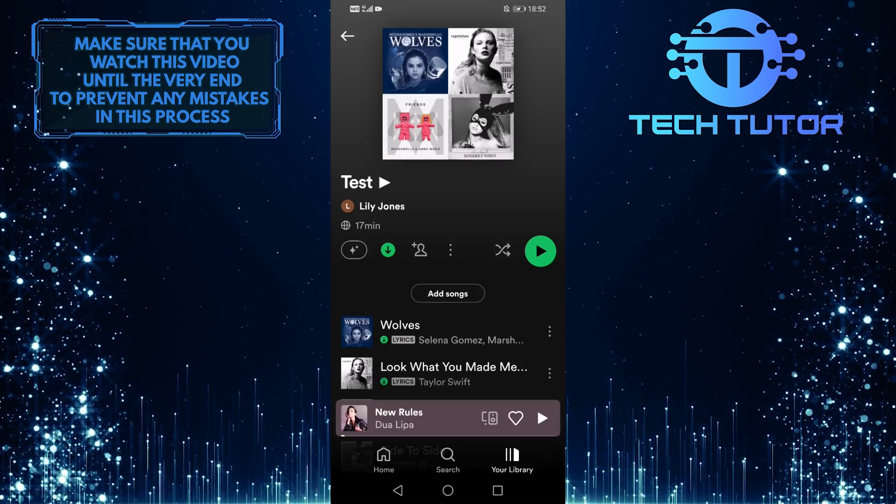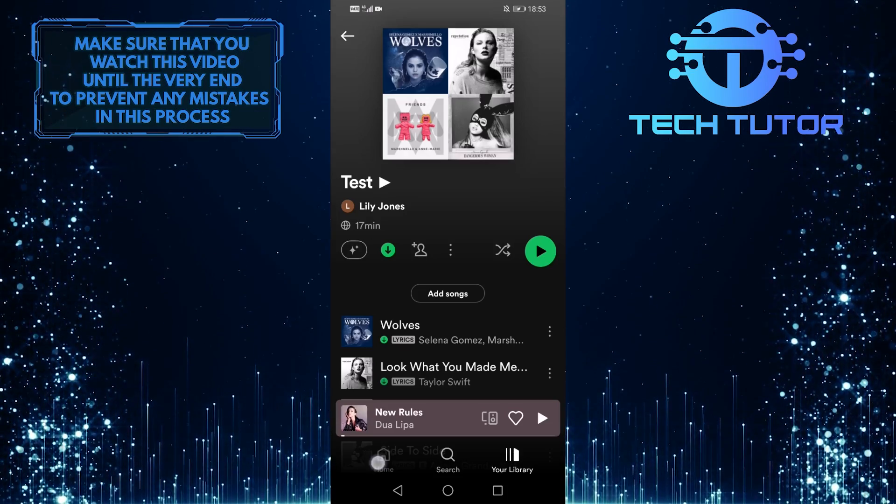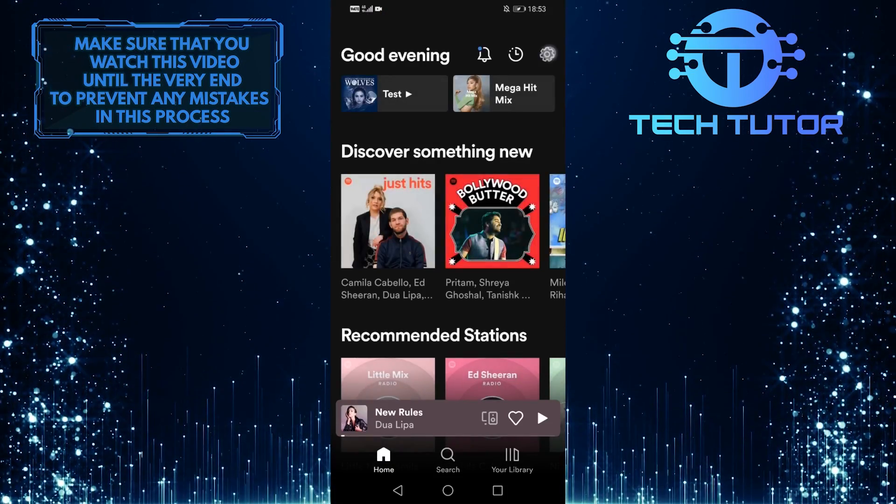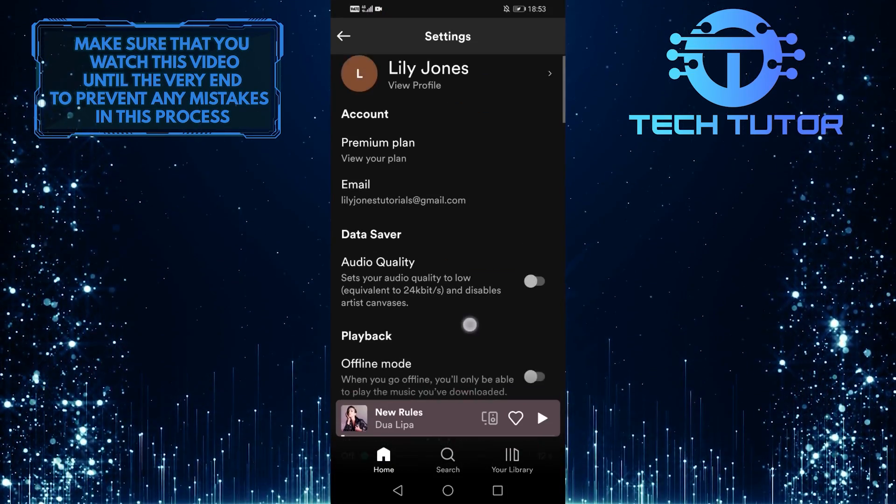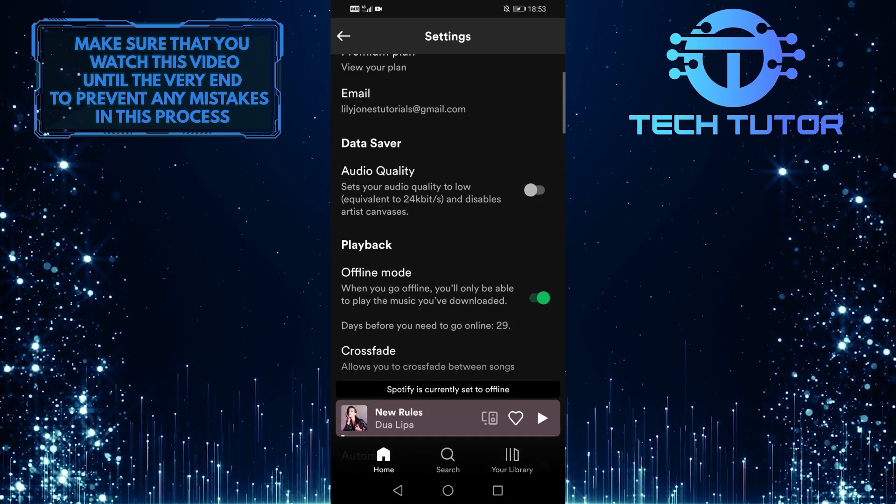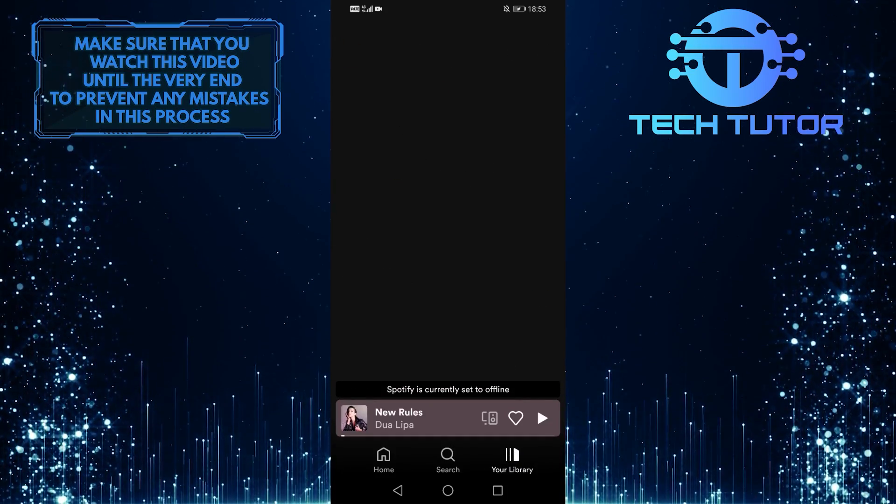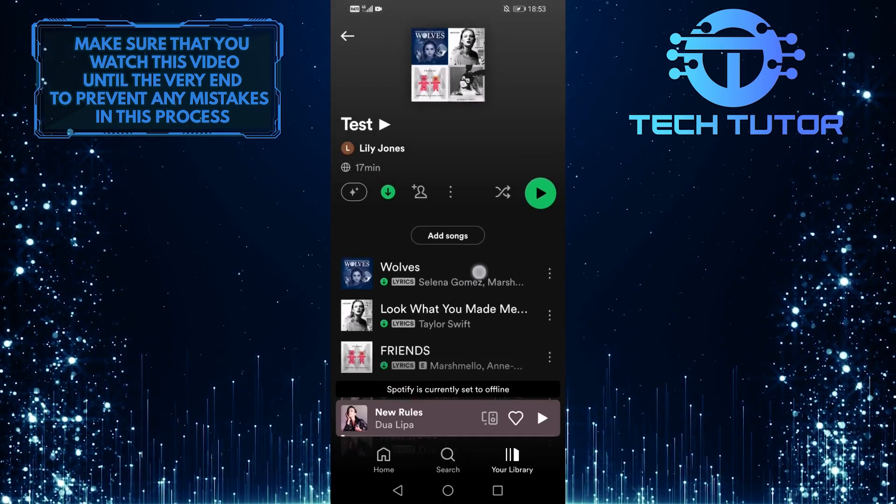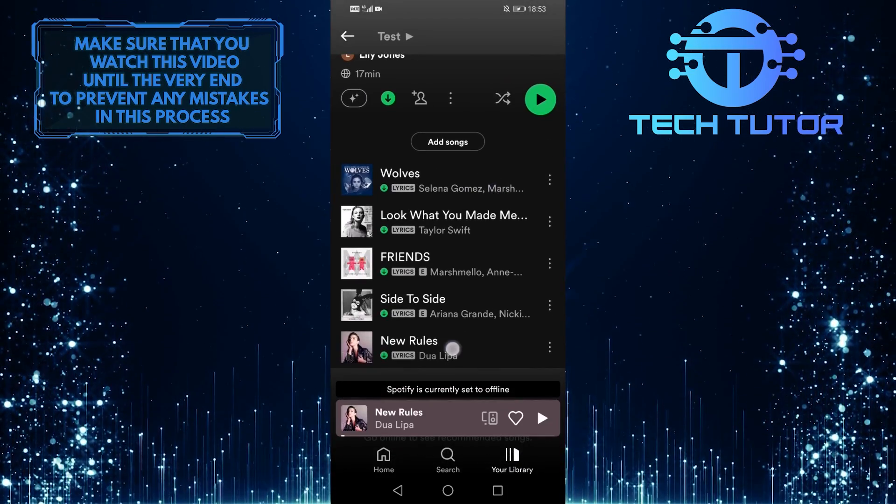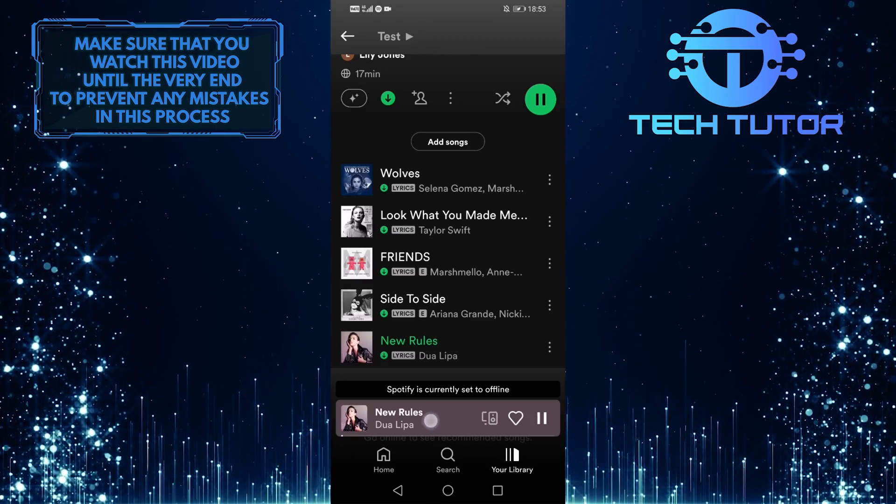So to show you that you can actually listen to these tracks offline, I am going to turn on the offline mode. And I am going to play this song.